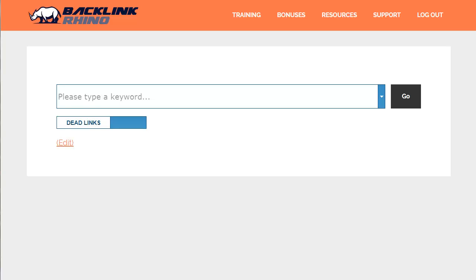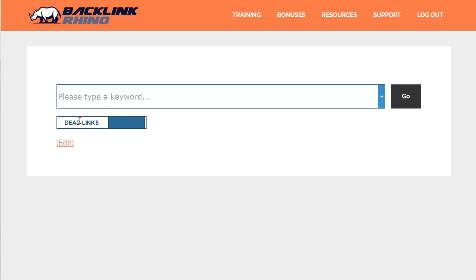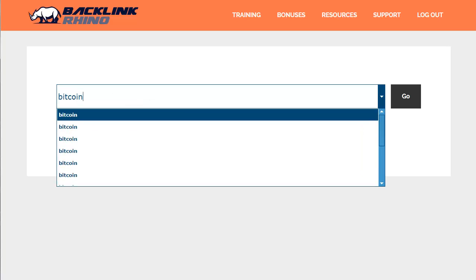Let's have a quick look around inside Backlink Rhino so you can see what the software can do for you. There are two types of searches available: the dead links search and the citation needed search. You simply use this switch to swap between the two. Let's start with the dead link search — I'm simply going to type in a keyword for a market or topic that I'm interested in and click on the go button.